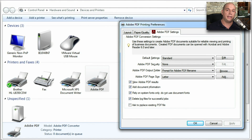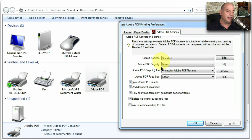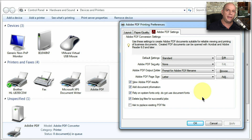Here's what this might look like if you're printing to a PDF. You have the standard layout and quality settings that come with a standard printer, but you also have additional PDF settings where you can define the security, the output folder, the size of the pages, and other PDF-specific characteristics.